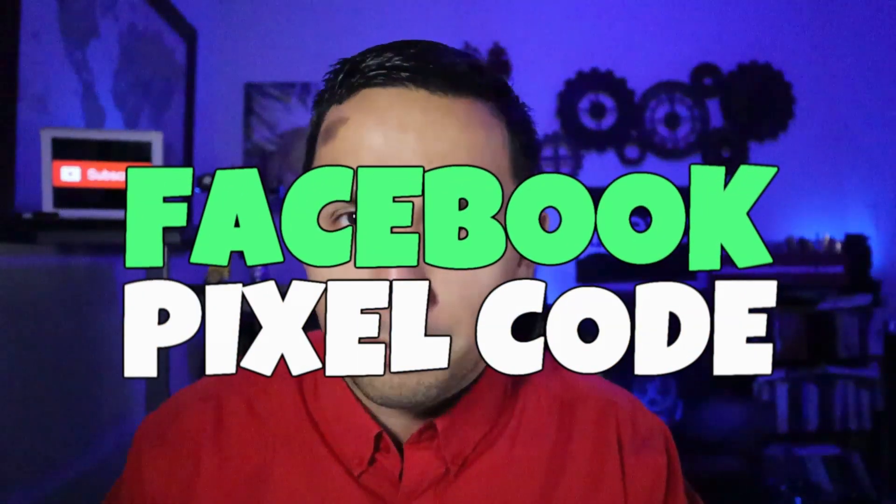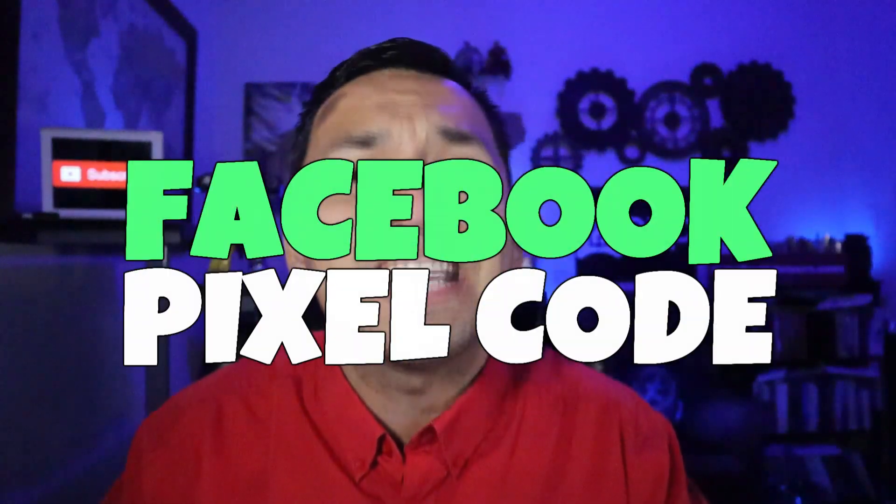Today we look at the new way of finding the Facebook pixel code because of course the Facebook interface has changed drastically yet again.